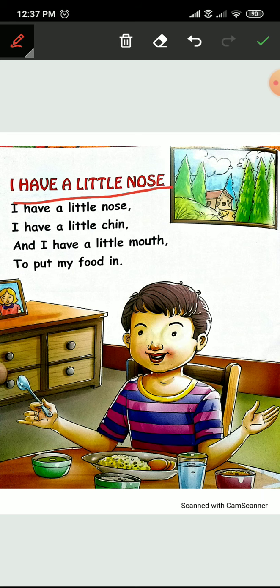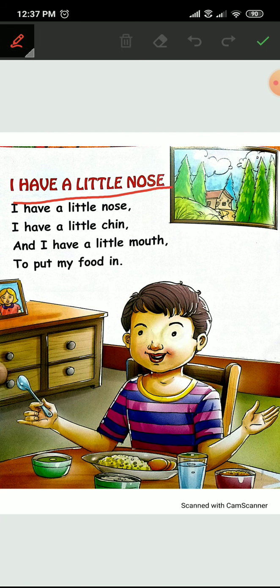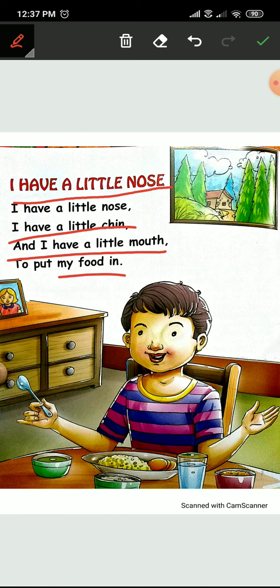And I have a little mouth. Means, hamare paas ek chota sa pyara sa moo hai. Jisse ham kya karte hai? Kana khate hai. To put my food in. Jis mein ham apna food andar rakhte hai. Aur usi ke through food hamare stomach ke andar jata hai. Touch your stomach all of you.